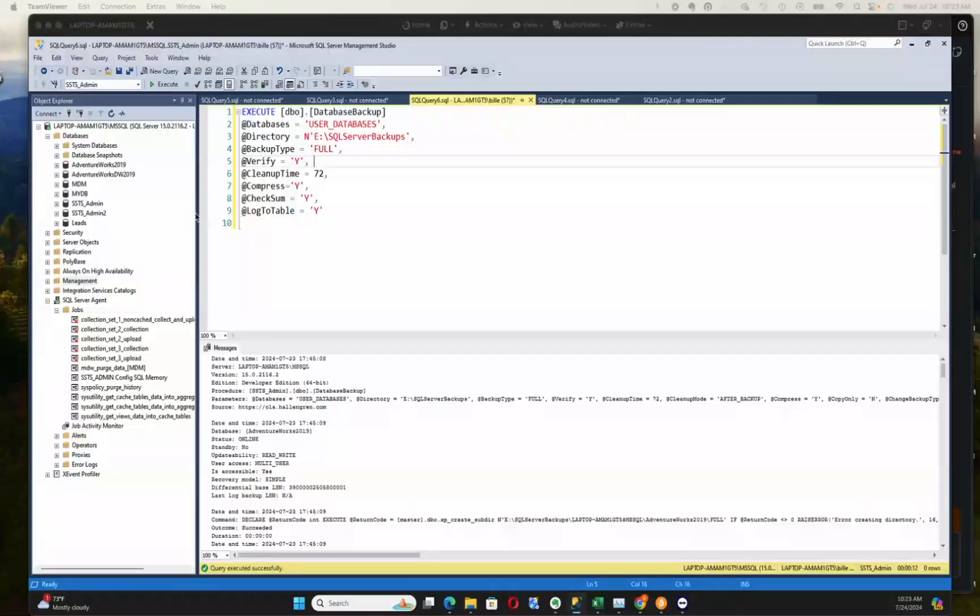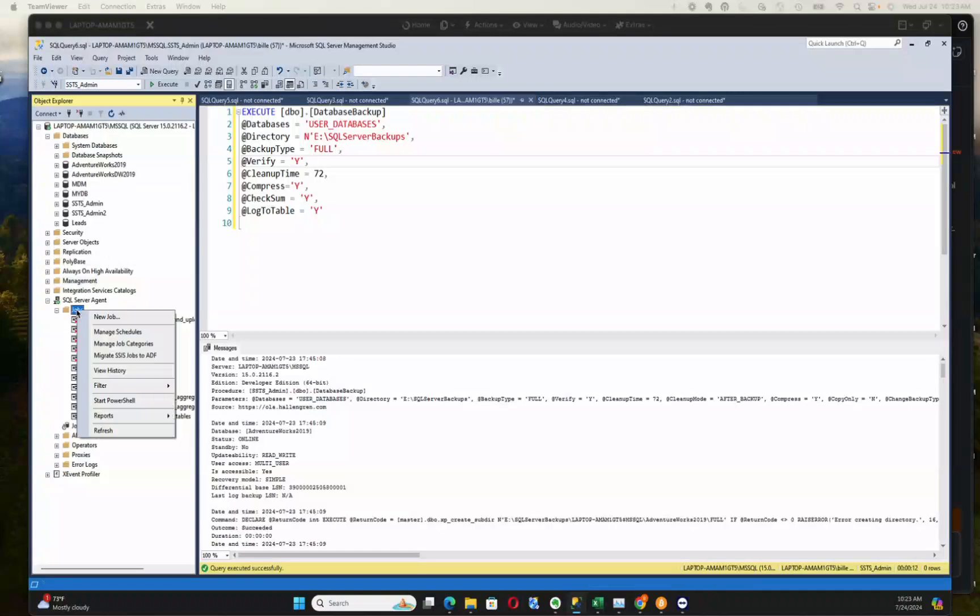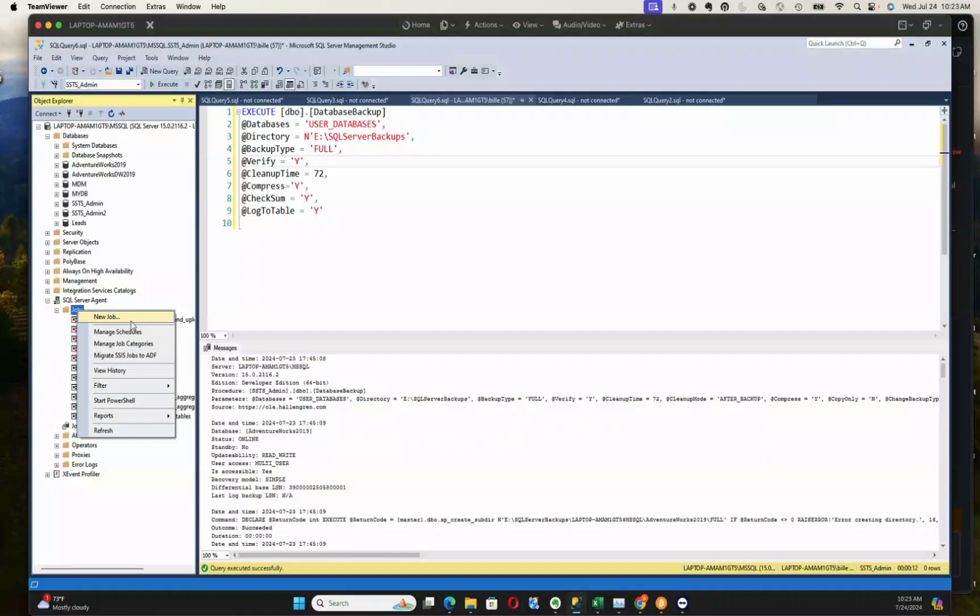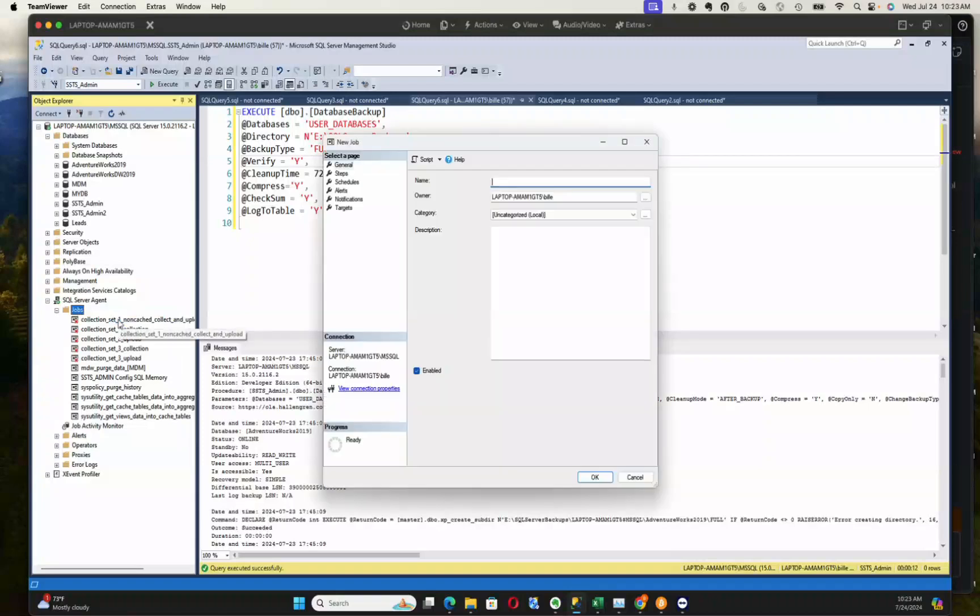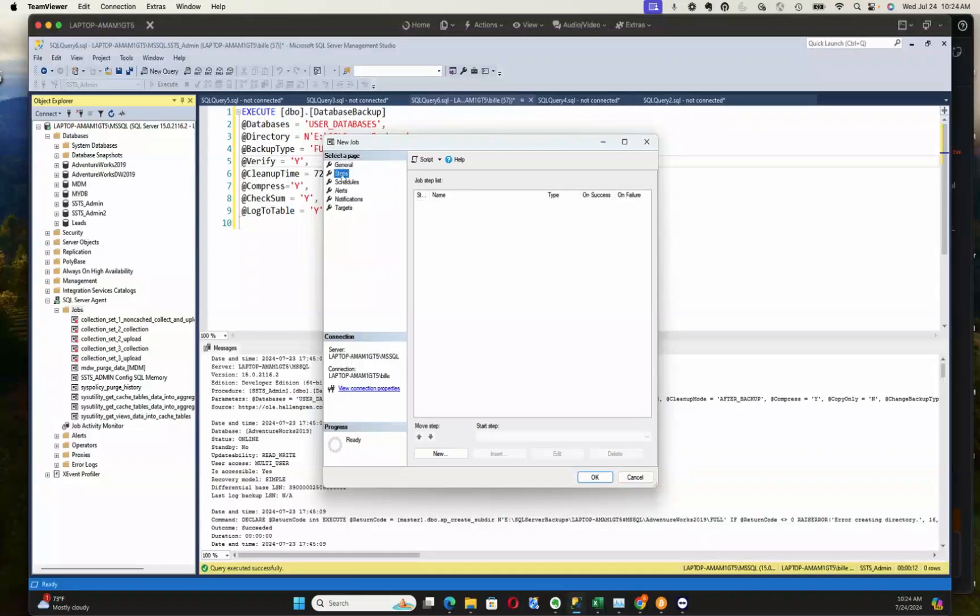We're jumping over to Management Studio now. As you can see, I've got my connection to my SQL Server database. Here's my SQL Agent. I navigate to the jobs folder and we're going to add a job, so we just say new job. We need to give it a name. I'm going to be backing up this SSTS Admin database, so I'm going to call it SSTS Admin Backup. Then I need to give it job steps, which I'm going to do. I'm going to execute a backup, so create a new step.